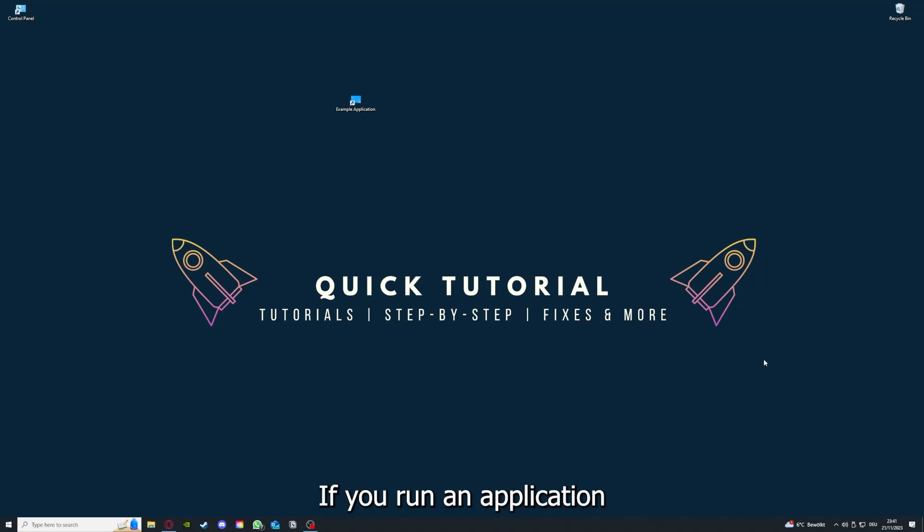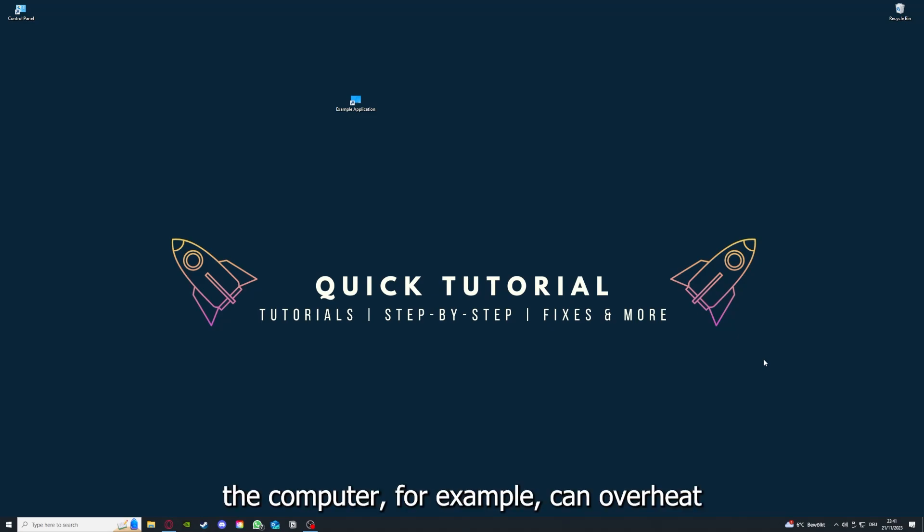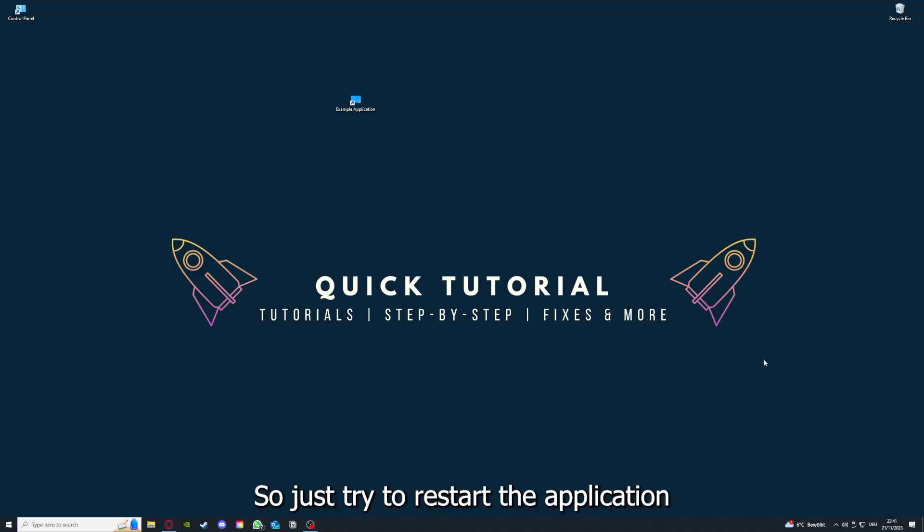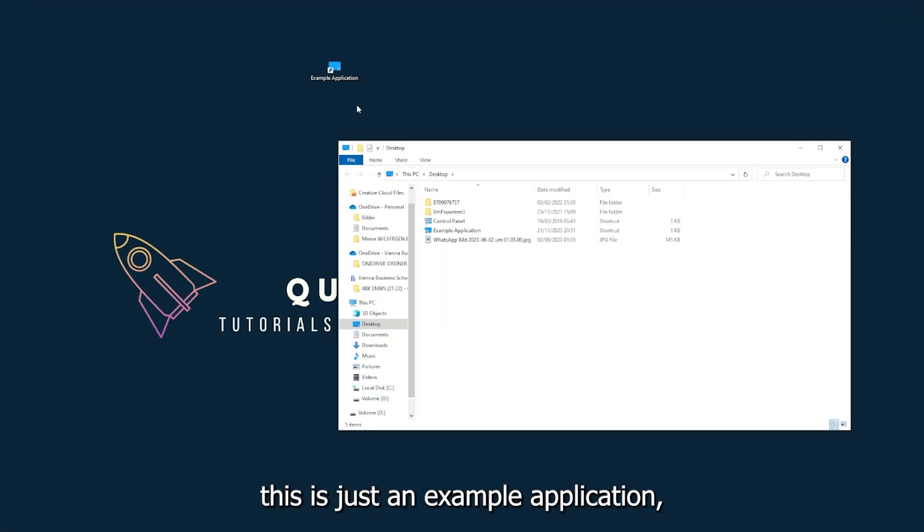If you run an application for a long time, the computer, for example, can overheat or background applications can pile up. So just try to restart the application on hand. This is just an example application what you see here.